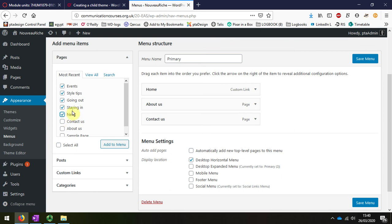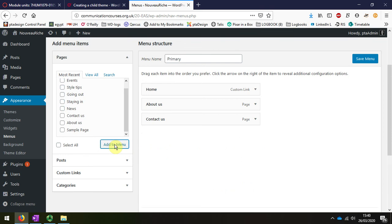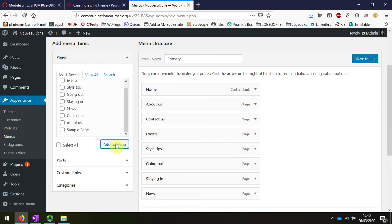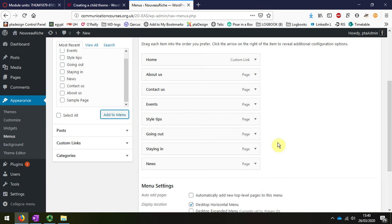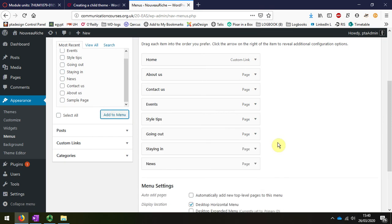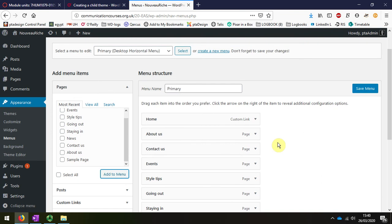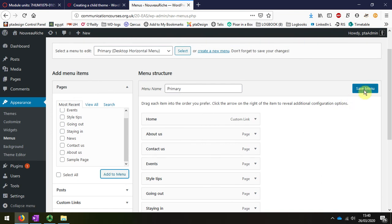I've already got Contact Us, I've already got About Us, so I'm just going to click that. You can see that they're all now saved to the menu. And the last thing I do is I press Save Menu.